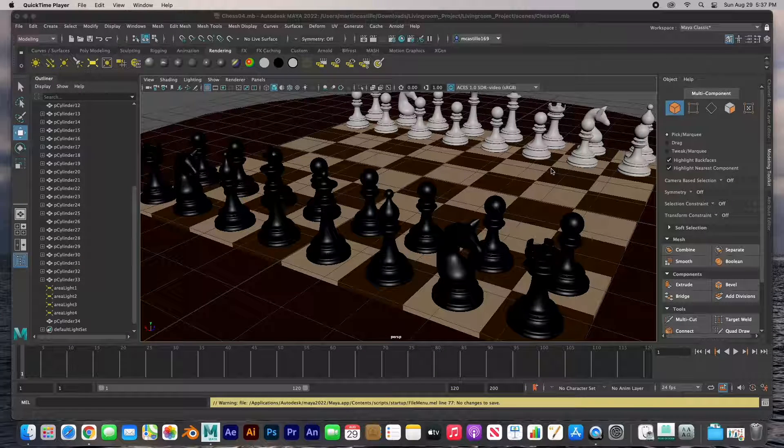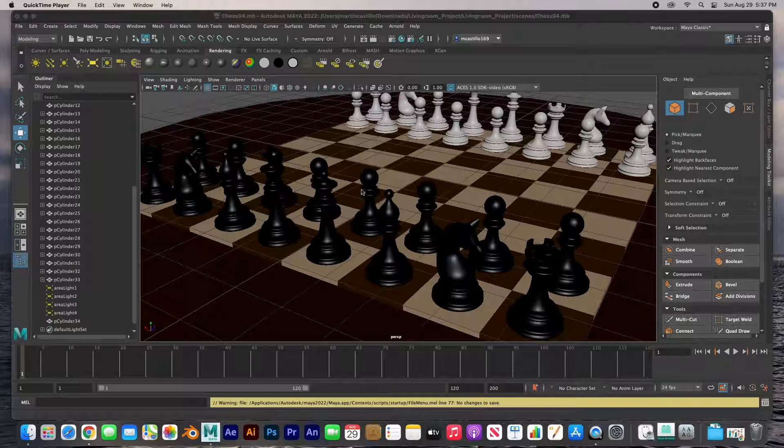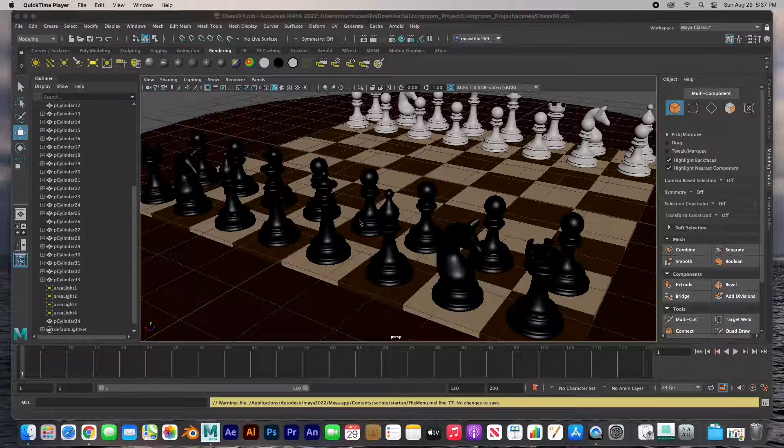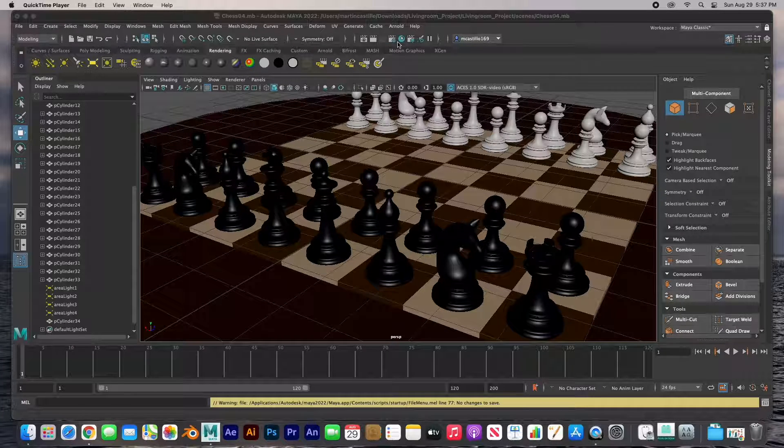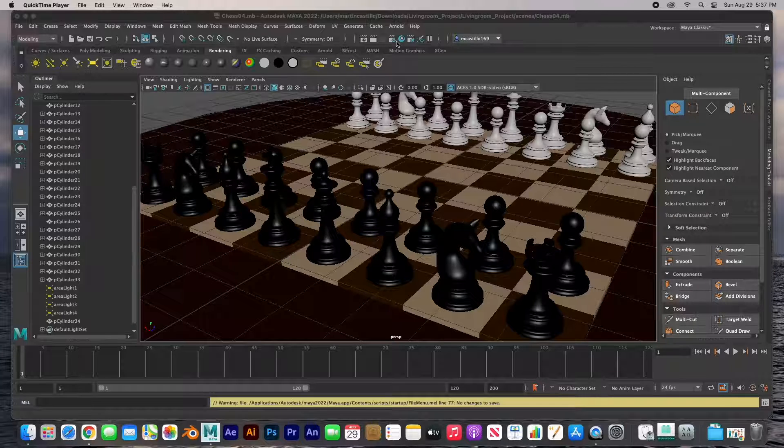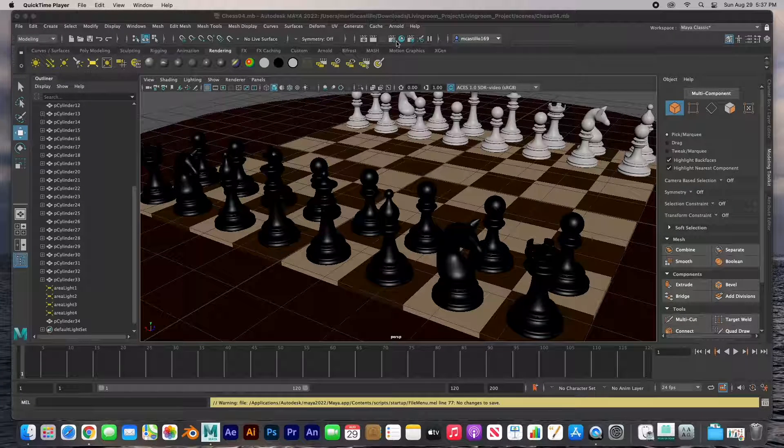Hey guys, welcome back. In this video I'm going to show you the render settings for Maya. Now this is Maya 2022. I'm going to show you the render settings and how to render your scene. We'll do one frame.